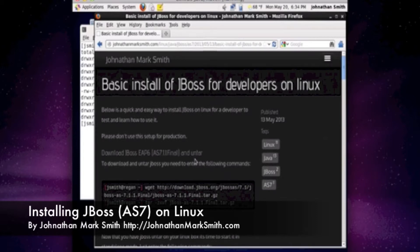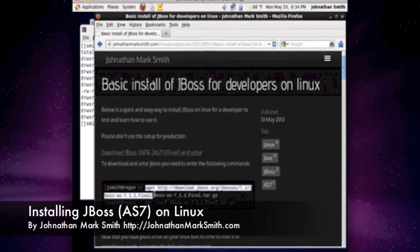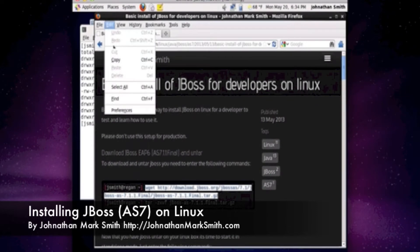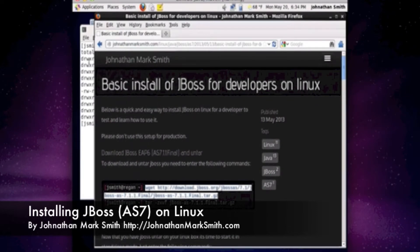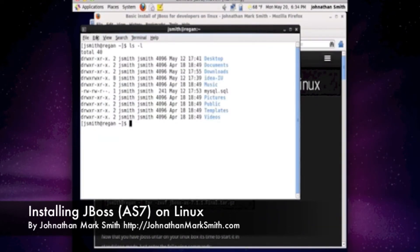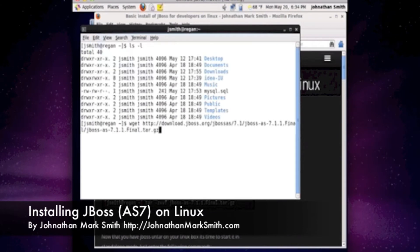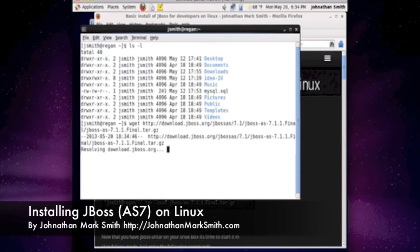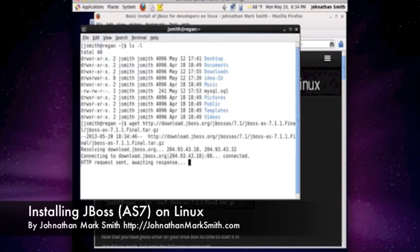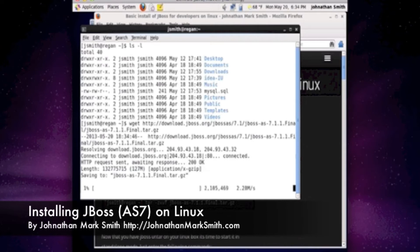The first step we're going to do is download JBoss. I'm going to download JBoss, the final version, 7.1.1. As you can see, I'm highlighting it and now I'm going to copy with Control+C. Now I'm going to go into a terminal window and do a paste. As you can see, it's actually downloading JBoss right now.